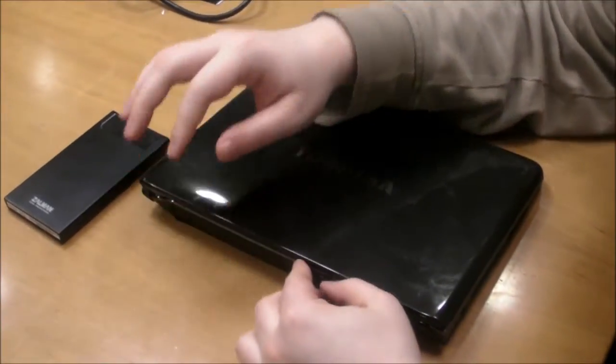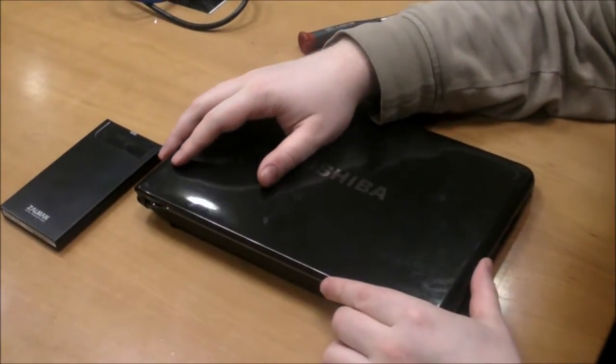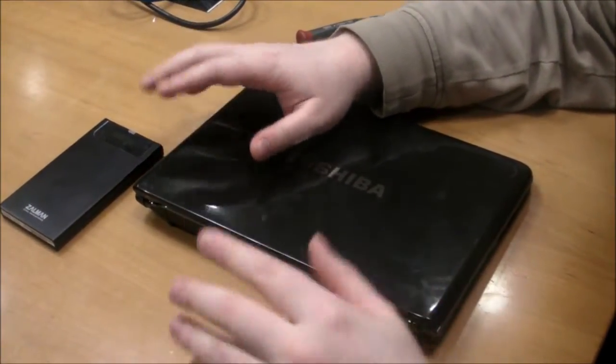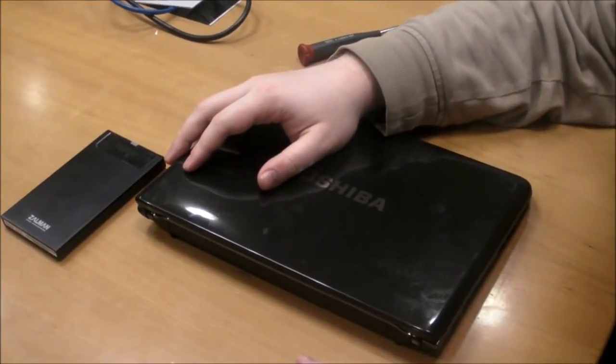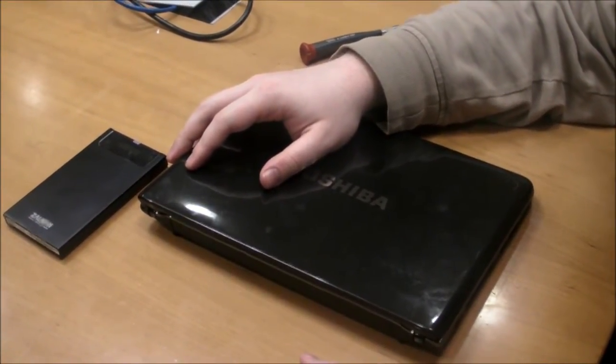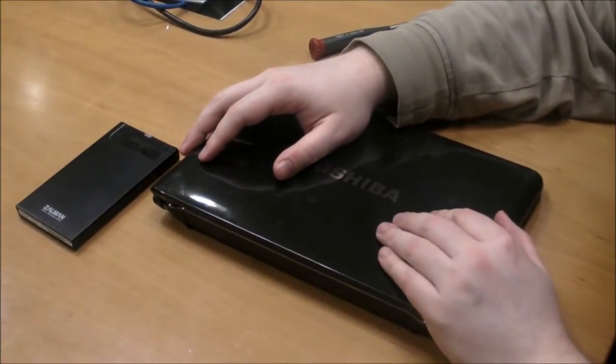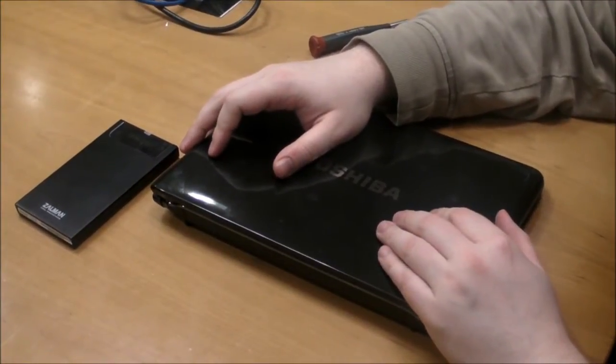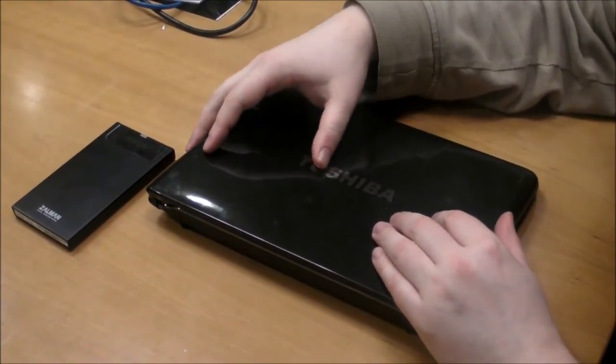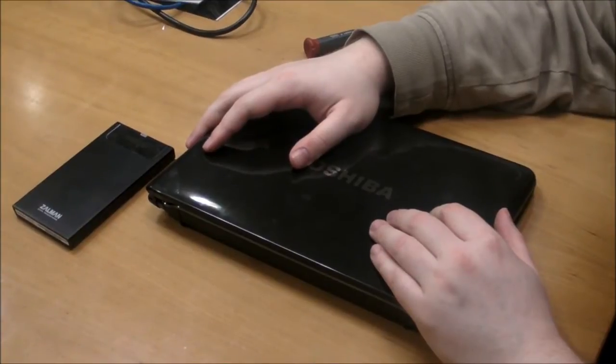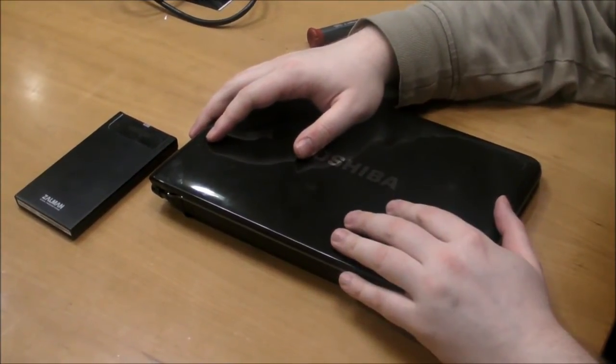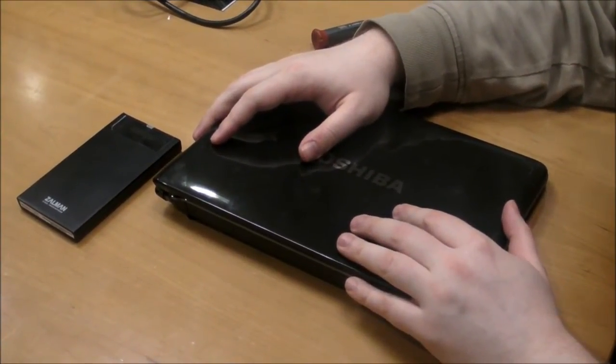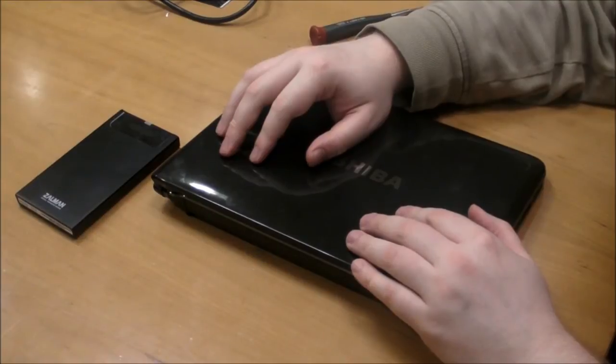And this notebook here should power up and boot into Windows as if nothing has changed except for a lot more speed. If it doesn't work, you'll want to open it up and check the connection again. Because that's usually the culprit. But otherwise, you should have a whole new world of speed. And that's how to install an SSD in your notebook.